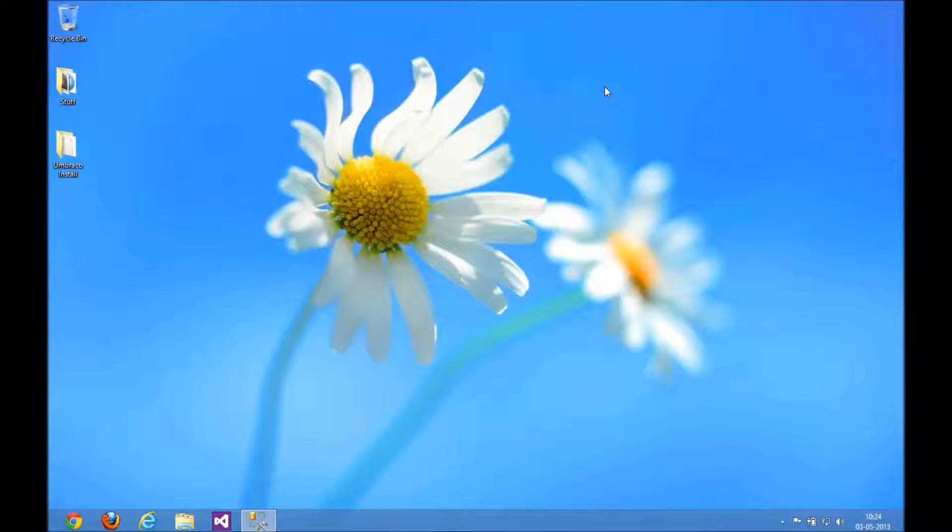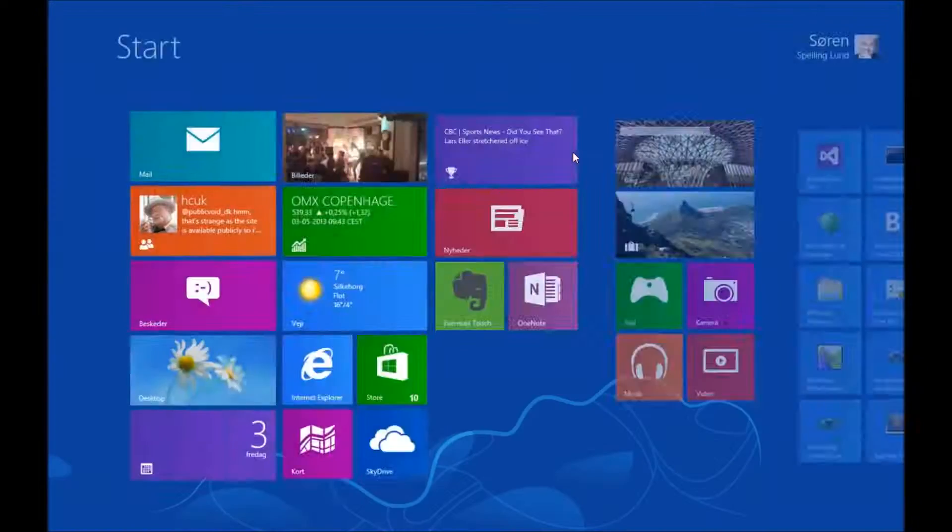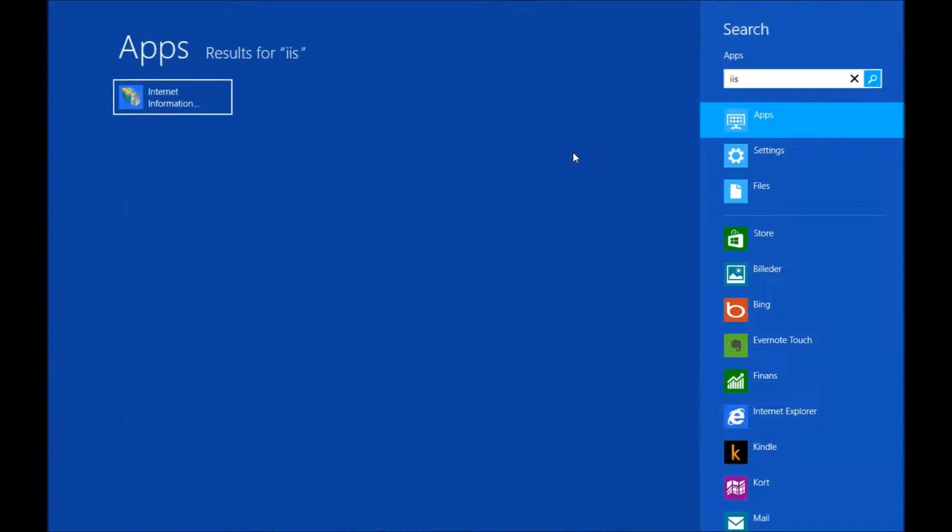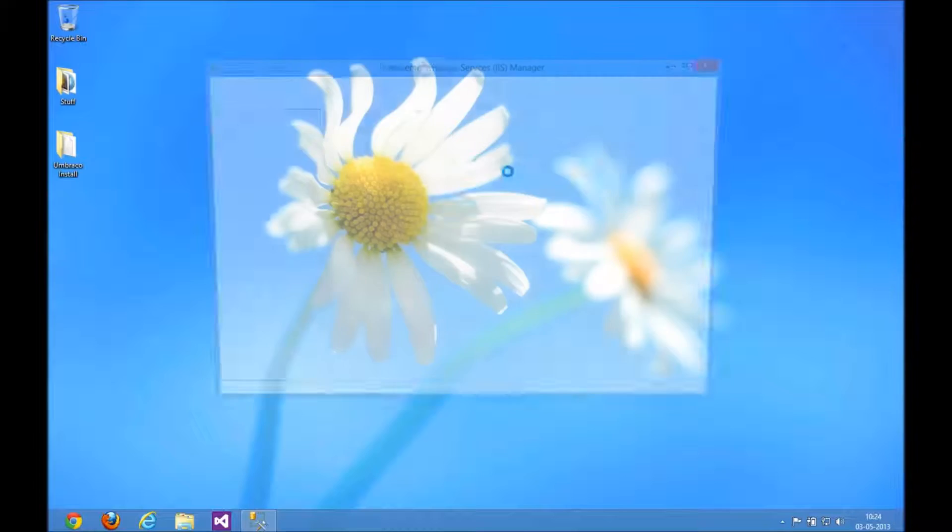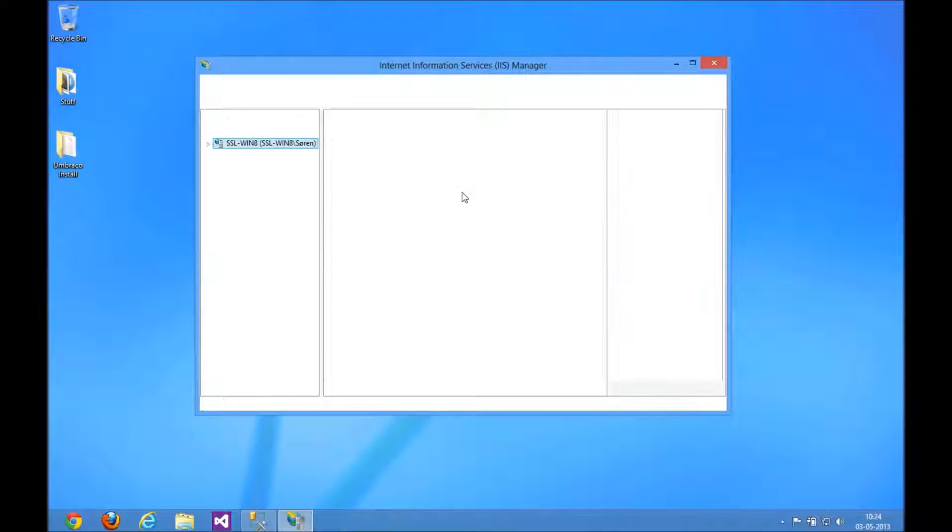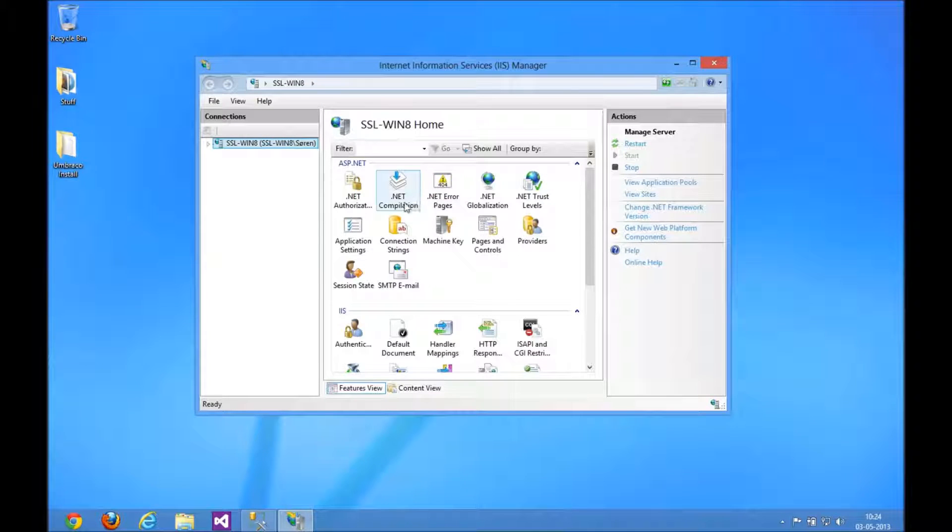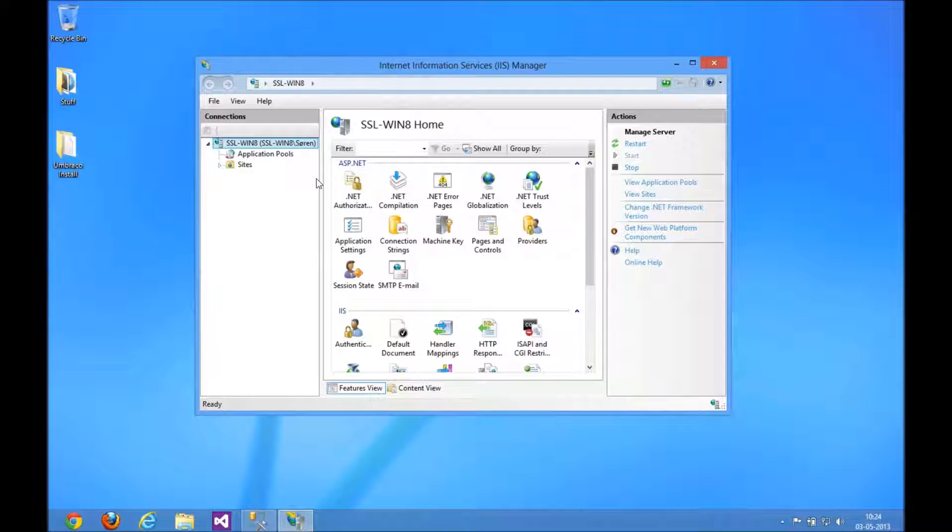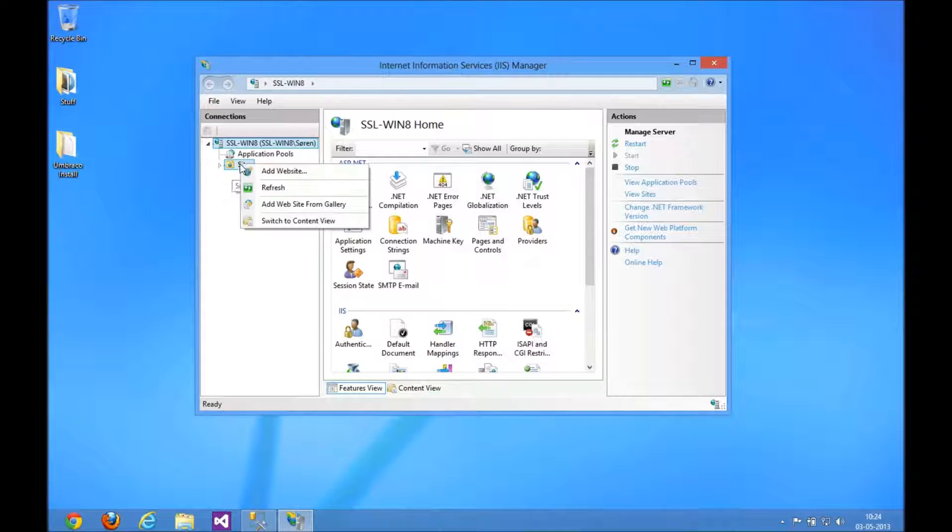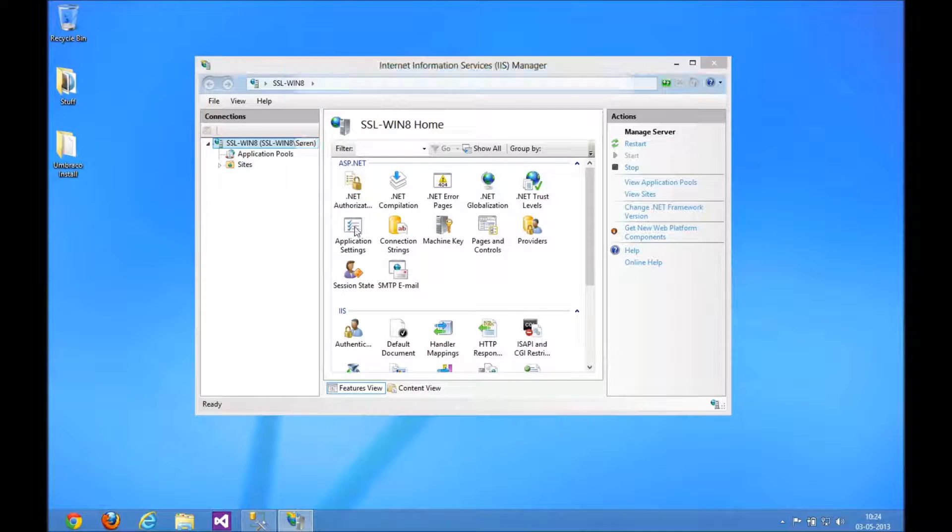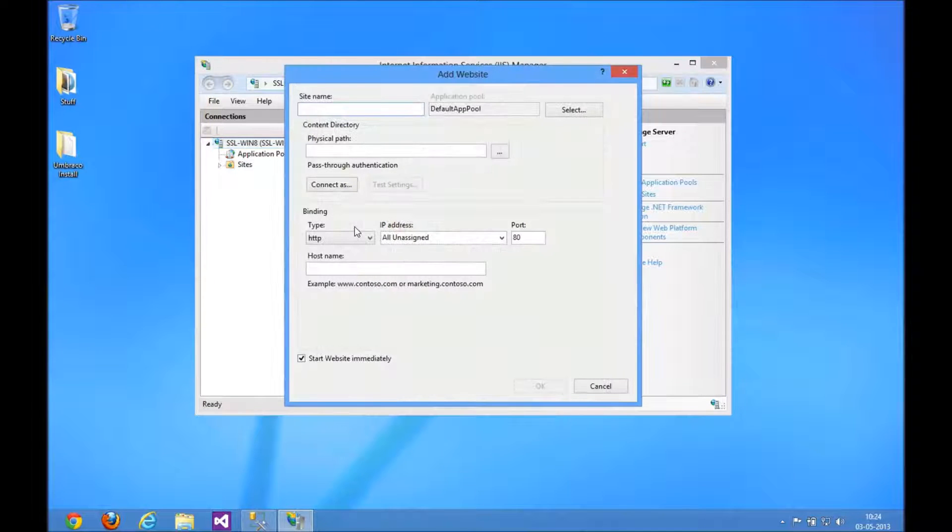Before I do that, I need to get IIS ready so we have a site to work with. I'm opening up IIS Manager here, right-clicking and creating a new website.